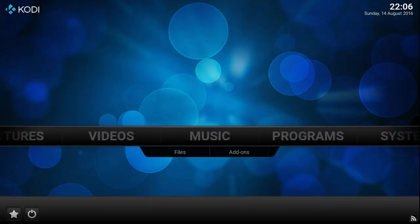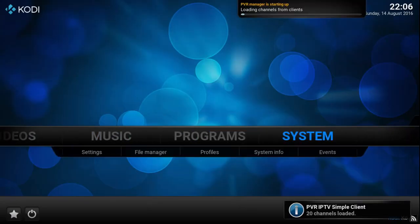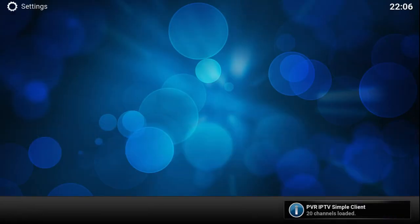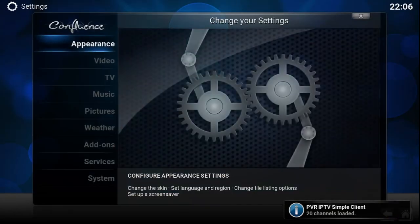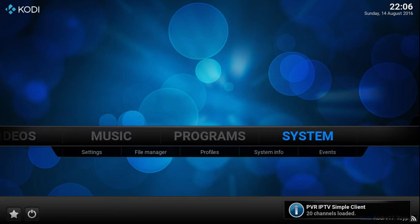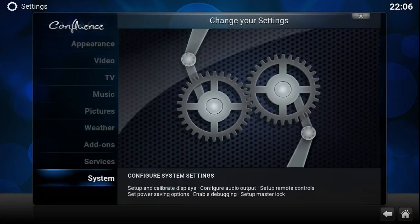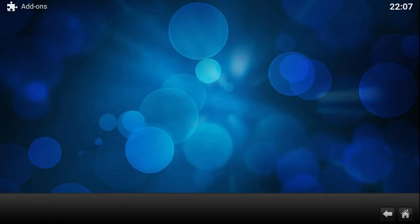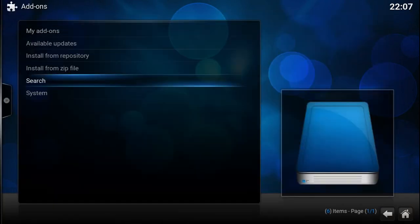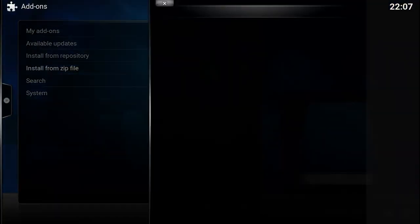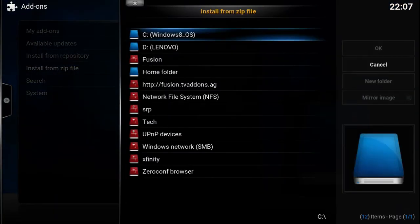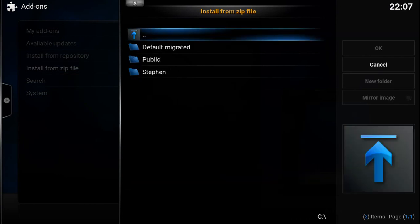Go to system, add-ons, install from zip file, and then navigate to where you downloaded it.